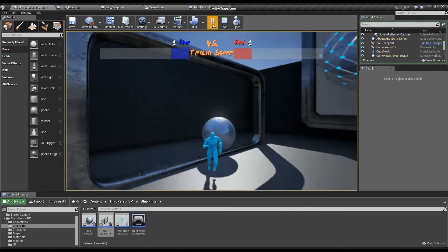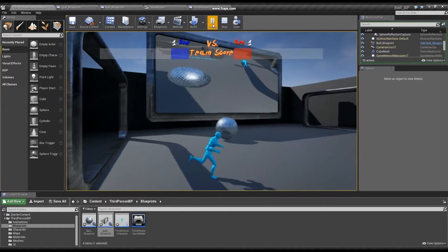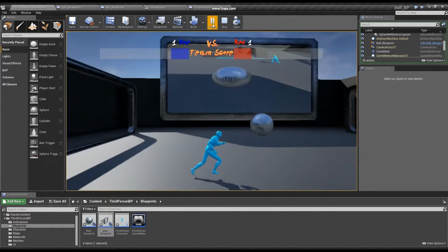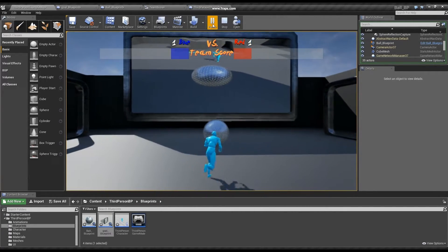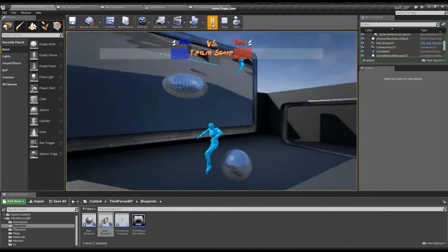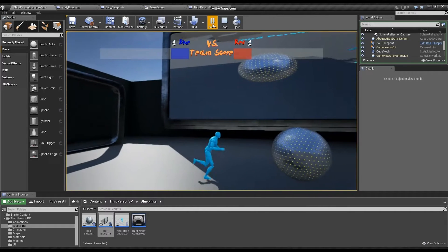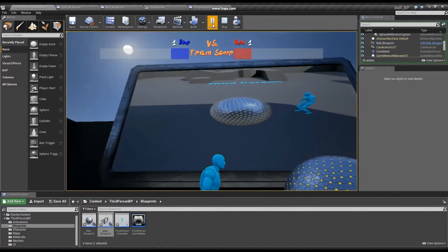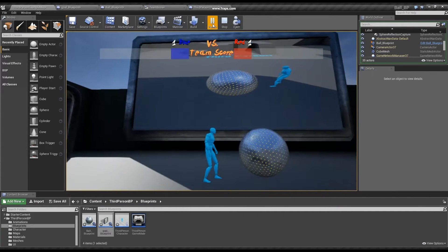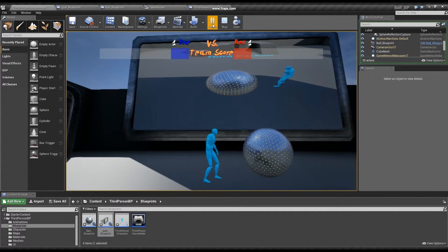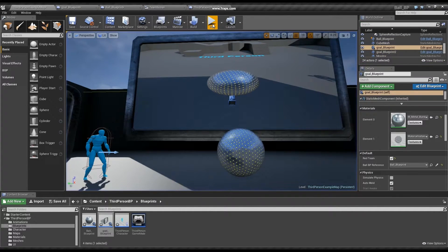As a heads up, this is more of a proof of concept video than an actual tutorial. Having said that, I'm going to briefly break down the blueprints that were created in order to make this work.